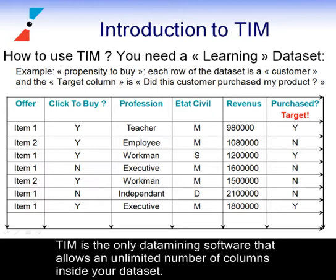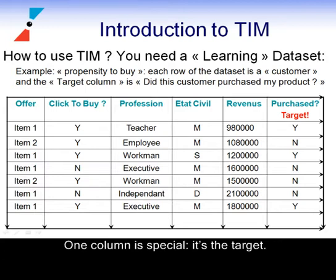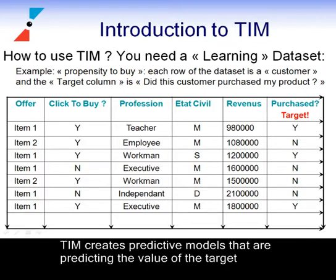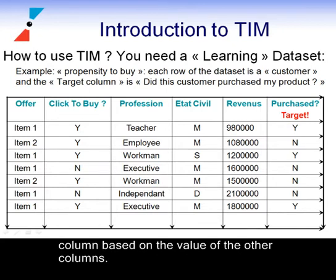TIM is the only data mining software that allows an unlimited number of columns inside your dataset. One column is special. It's the target. TIM creates predictive models that are predicting the value of the target column based on the value of the other columns.